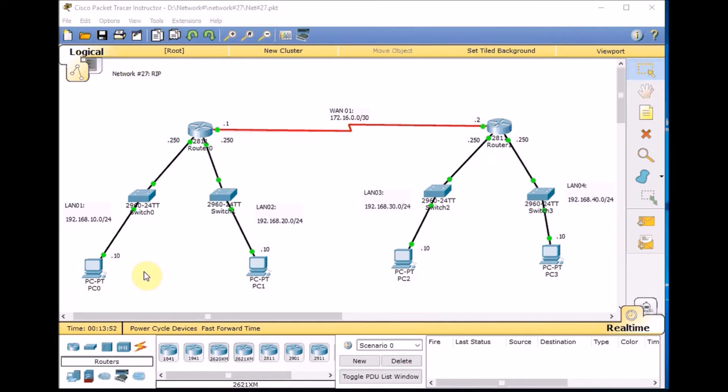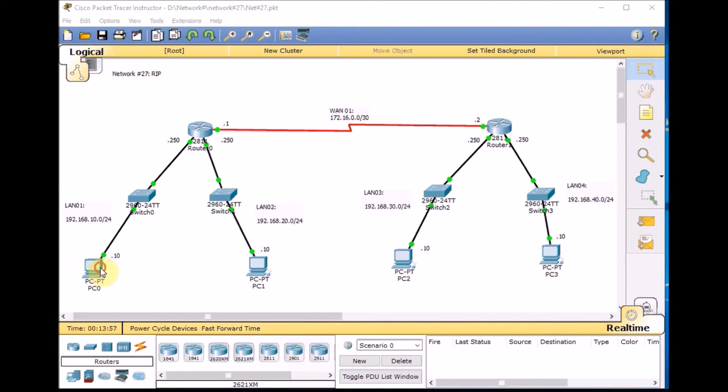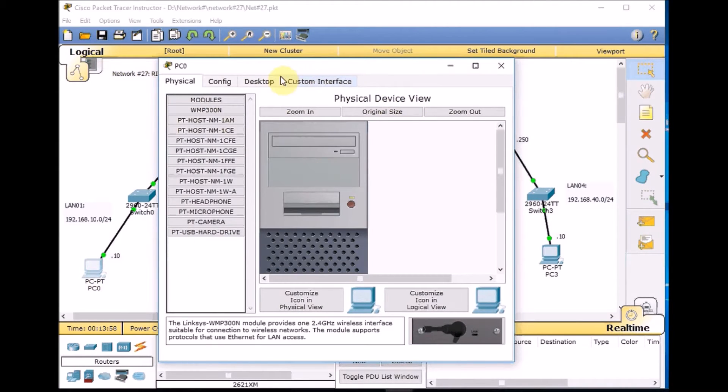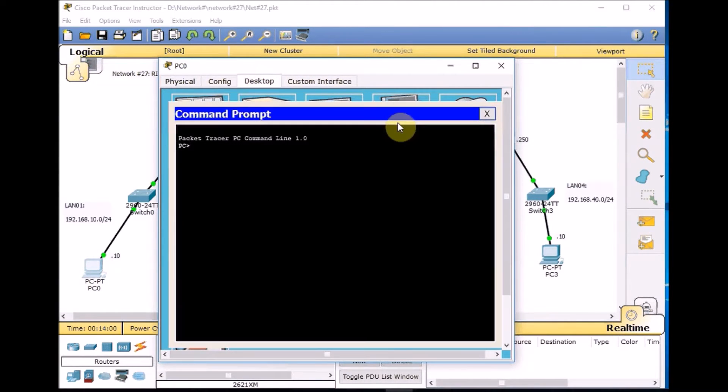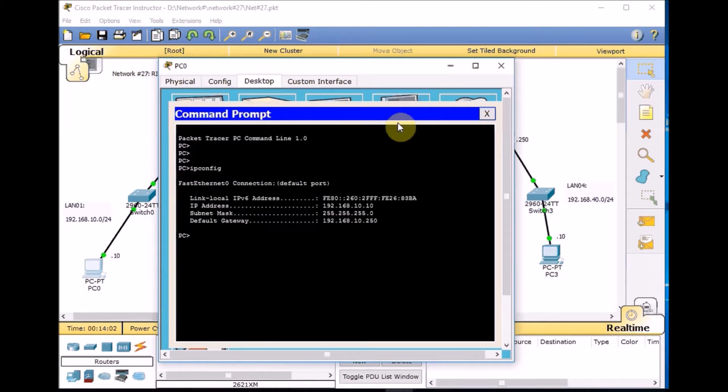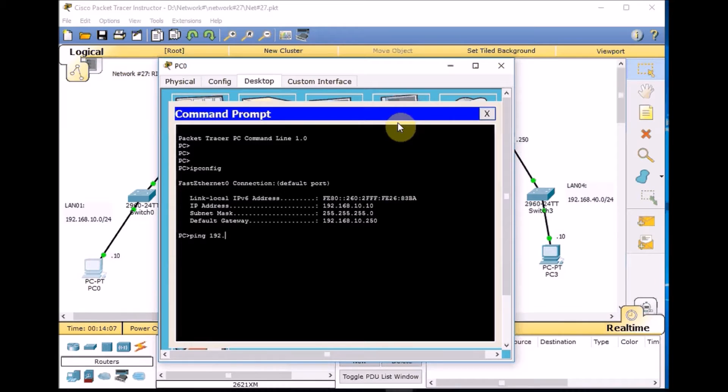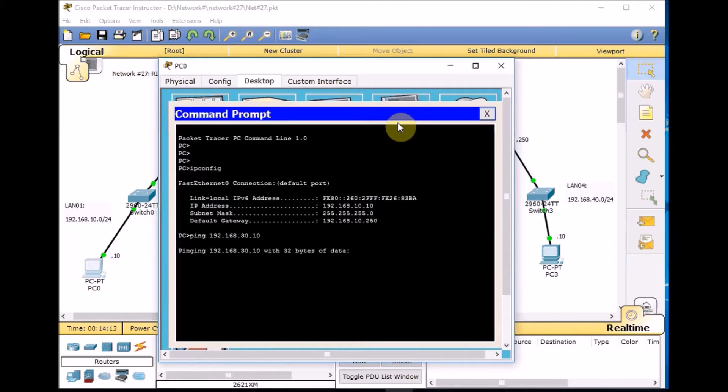So before we start, let's try something from PC 0 to PC 2 and PC 3. We go to the desktop command line, IP config 192.168.10.10, and try to ping 192.168.30.10, which is PC 2. First ping is usually lost and then we have our reply back from the other side.